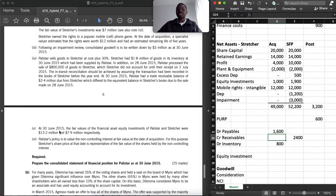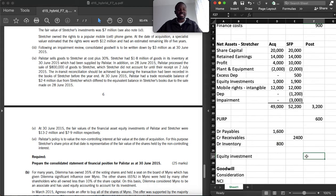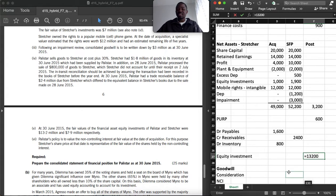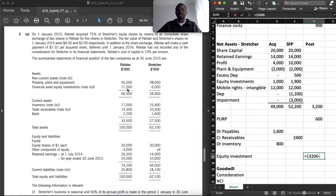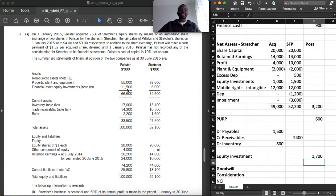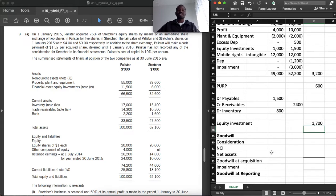At 30 June 2015, the fair value of the financial asset investments of Perlist and Strature were 13,200,000 and 7,900,000 respectively. The 7,900,000 has already been used in the net assets list. So for the parent's investment: it is now 13,200 but shown in the statement of financial position as 11,500 — there is a gain of 1,700, which is investment income or fair value adjustment on the equity investment.